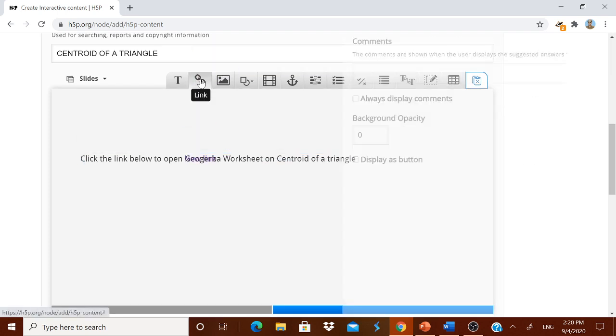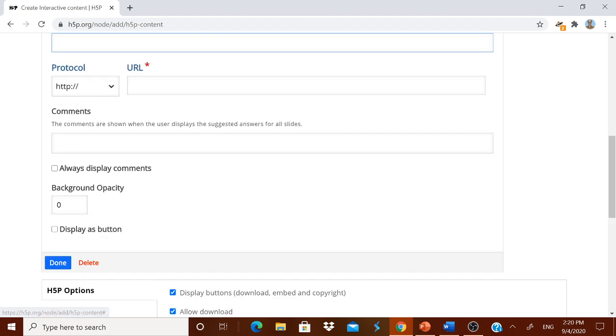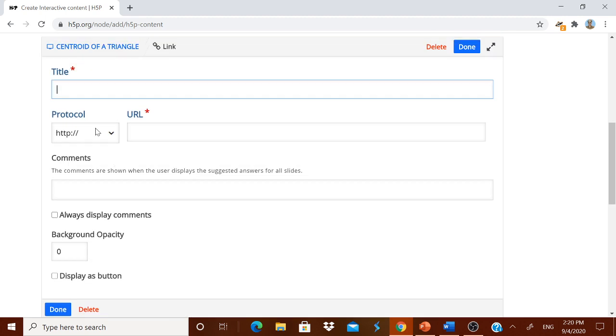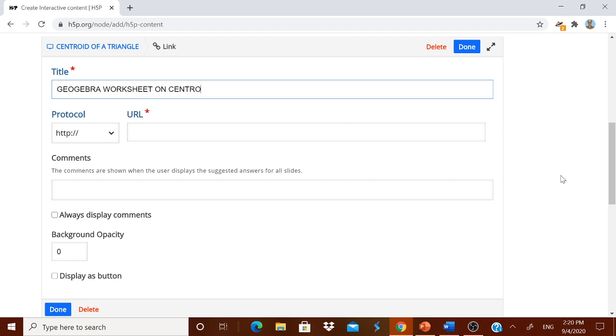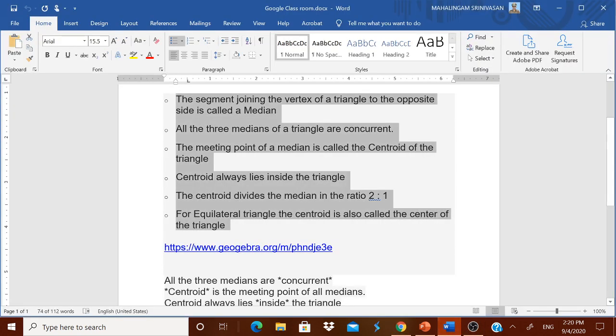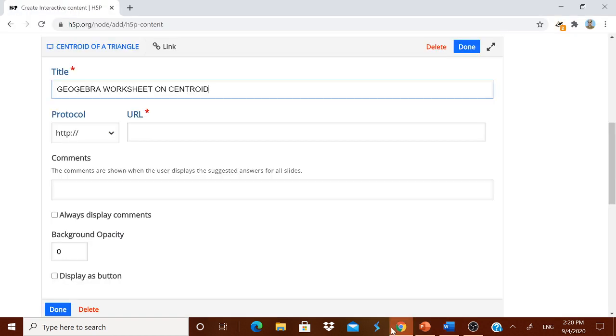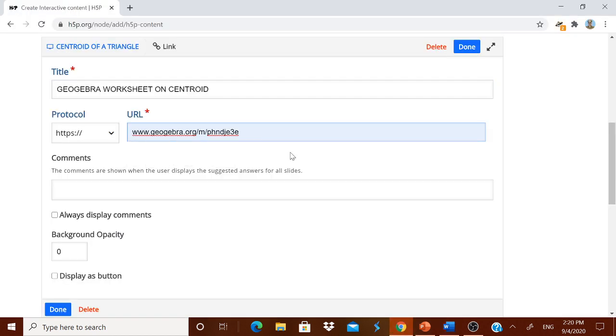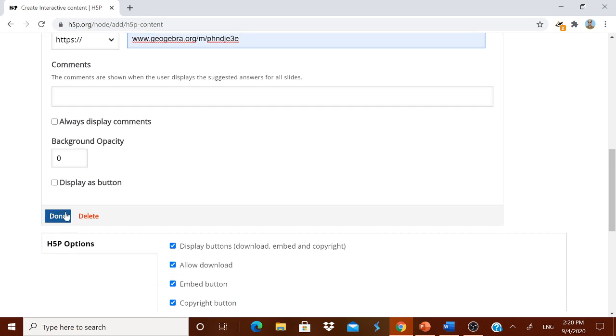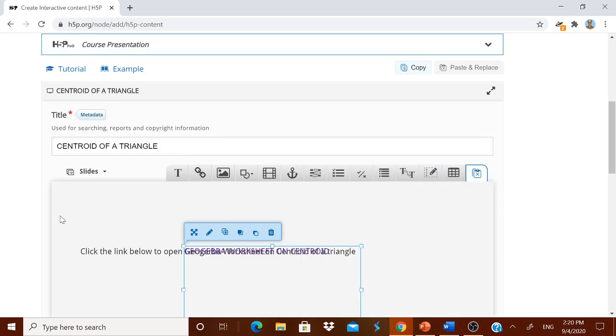Now I am going to give a link. This link can be HTTP. Like the title once again, GeoGebra worksheet on Centroid. For that already I have taken the URL over here. I will copy it. This is the URL for the worksheet which I have prepared using GeoGebra. I am simply pasting it. I have pasted it. Comment you can have. And then I have done.